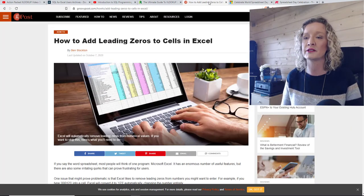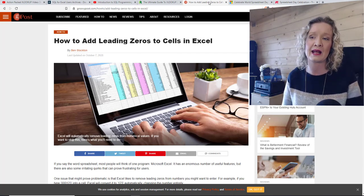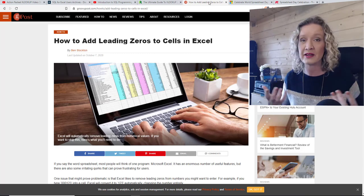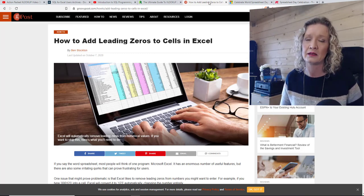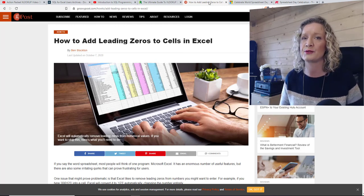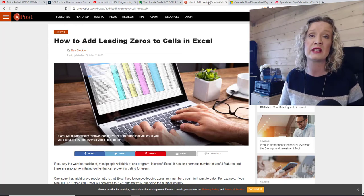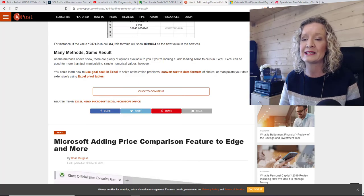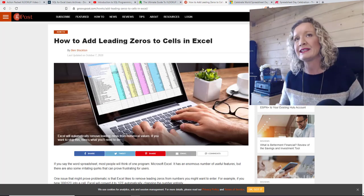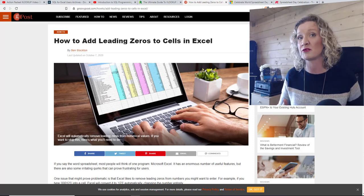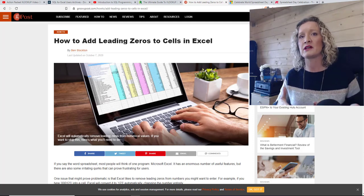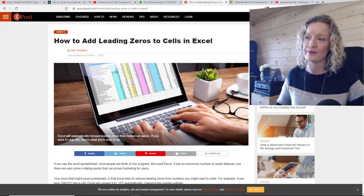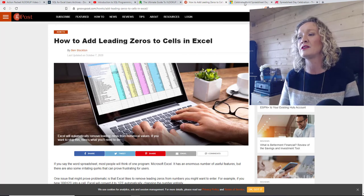The next article is by Ben Stockton and it is 'How to Add Leading Zeros to Cells in Excel,' on groovypost.com. This is a great little article that shows — as I've said many times — there are multiple ways to do things in Excel. It solves the problem of adding leading zeros by using formatting and by using the TEXT function. Adding leading zeros is often a problem when you add a number that starts with zero, like a phone number, and Excel drops the leading zero.